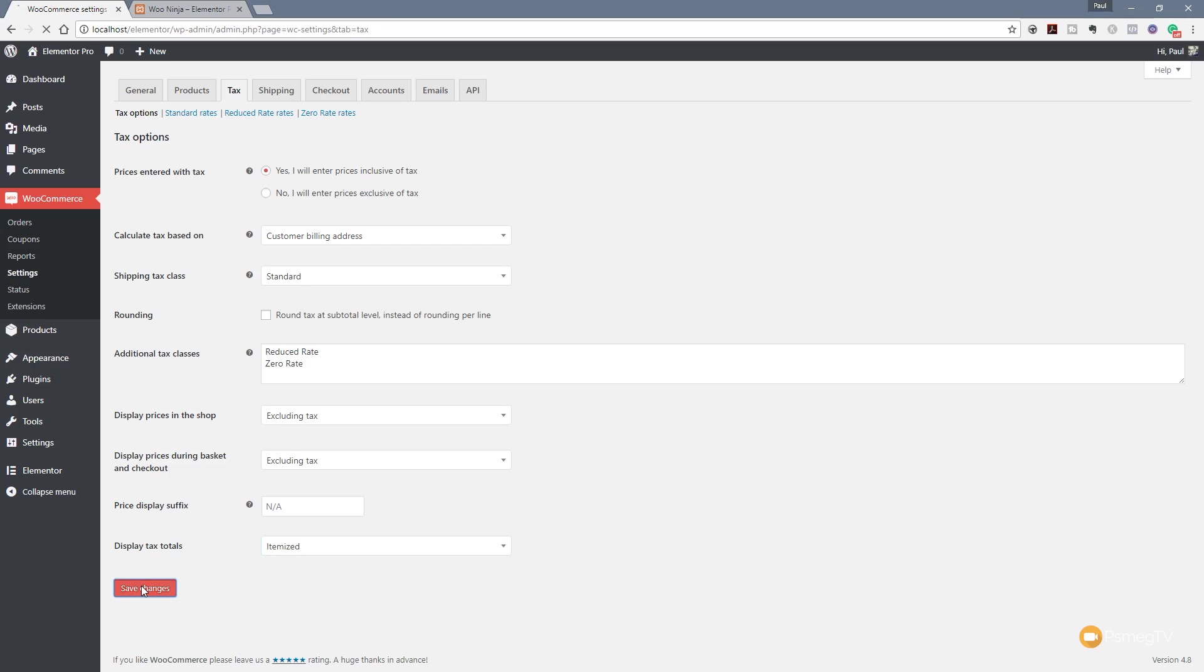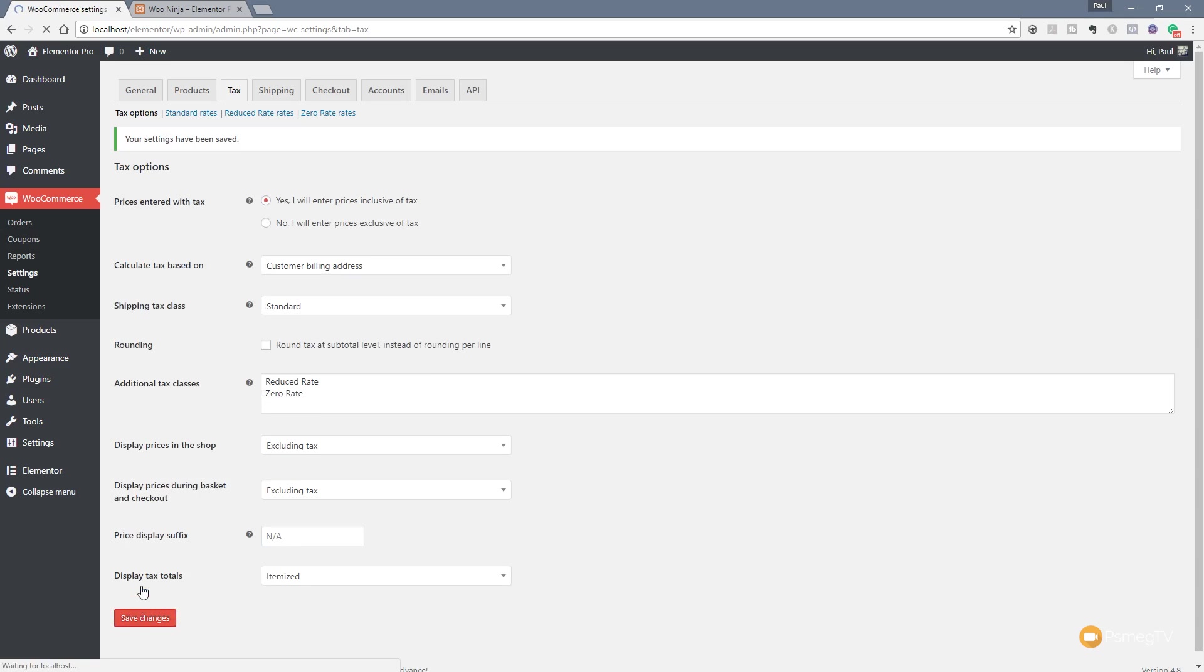Let's just hit save changes on there for the couple of tweaks that we've made and let's just jump over now to the standard rates.